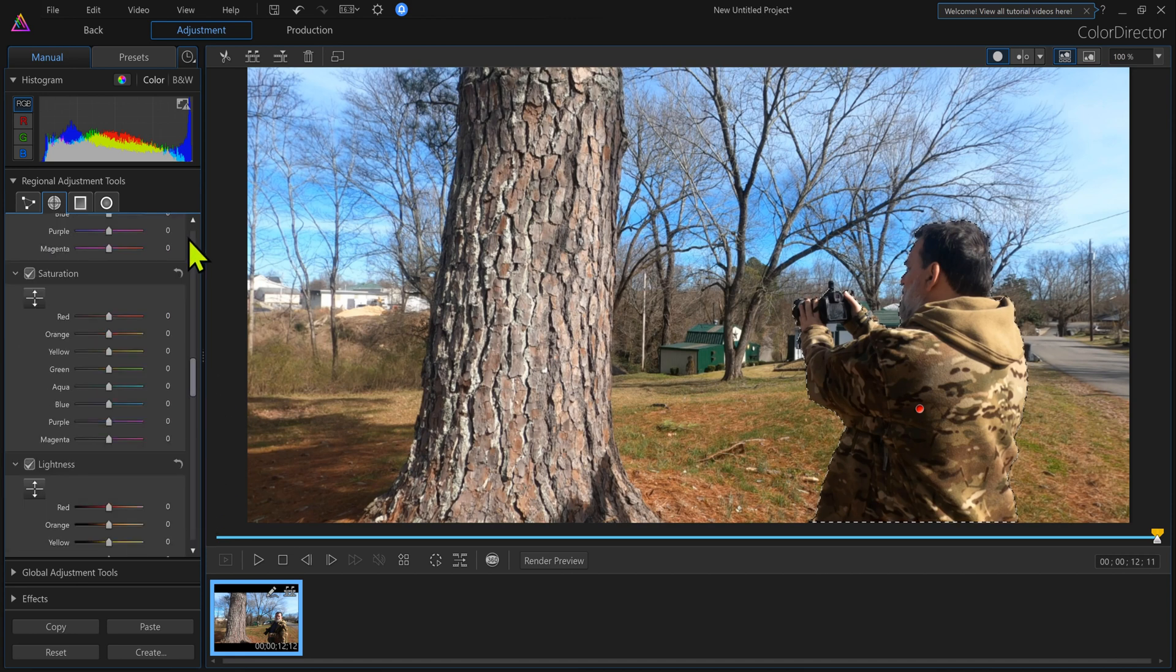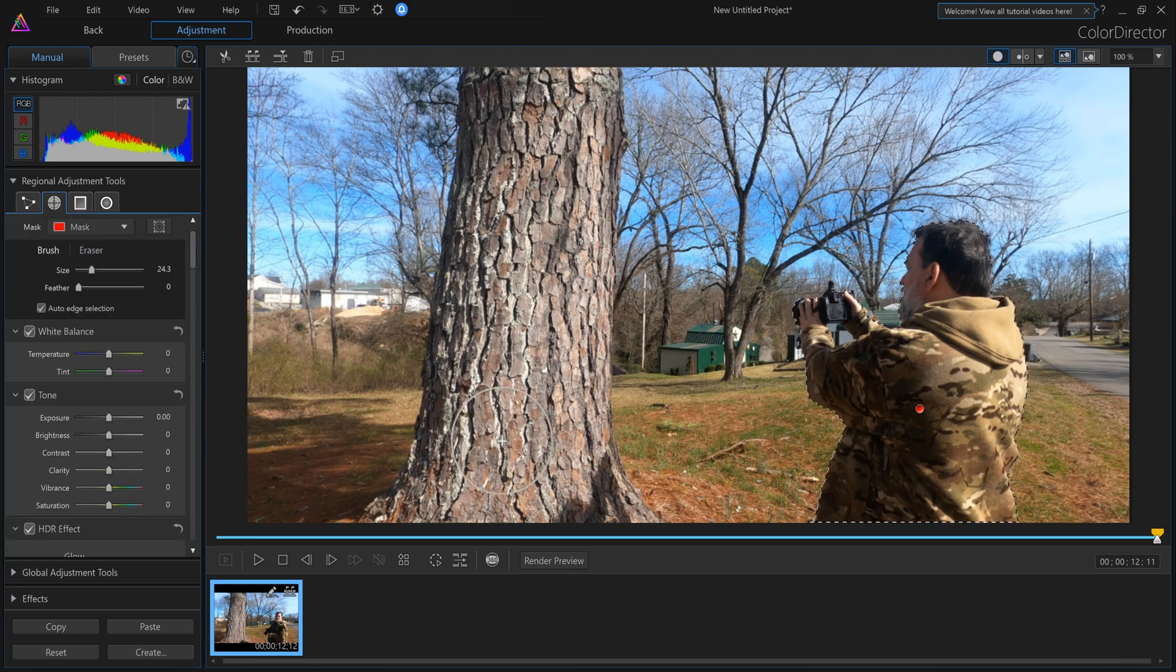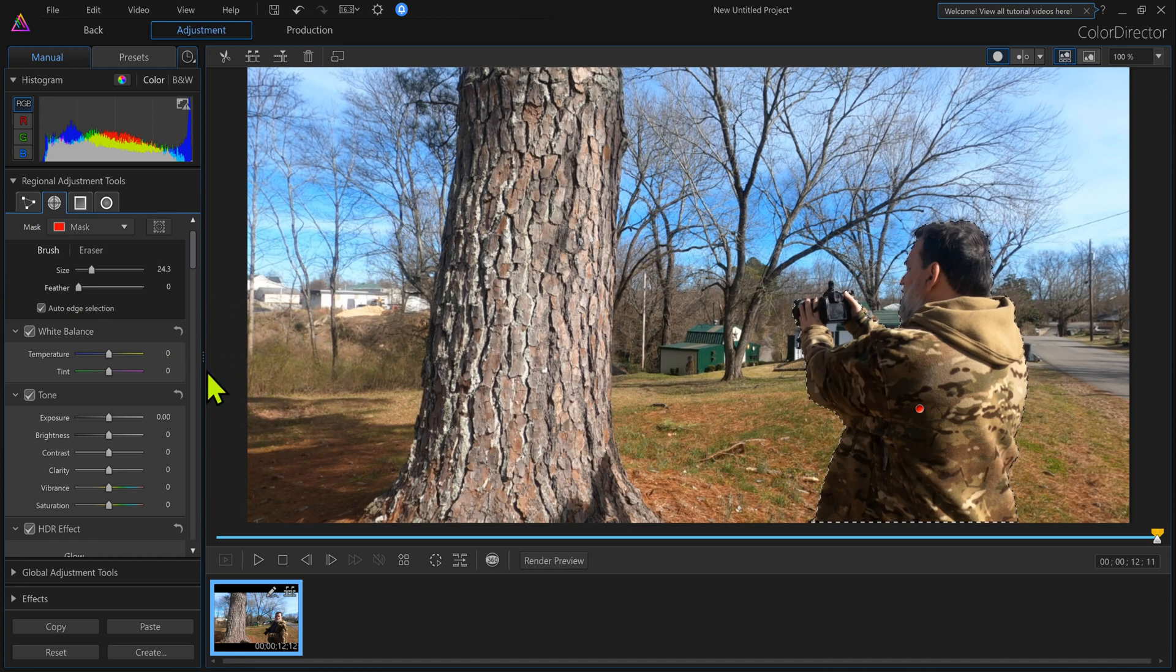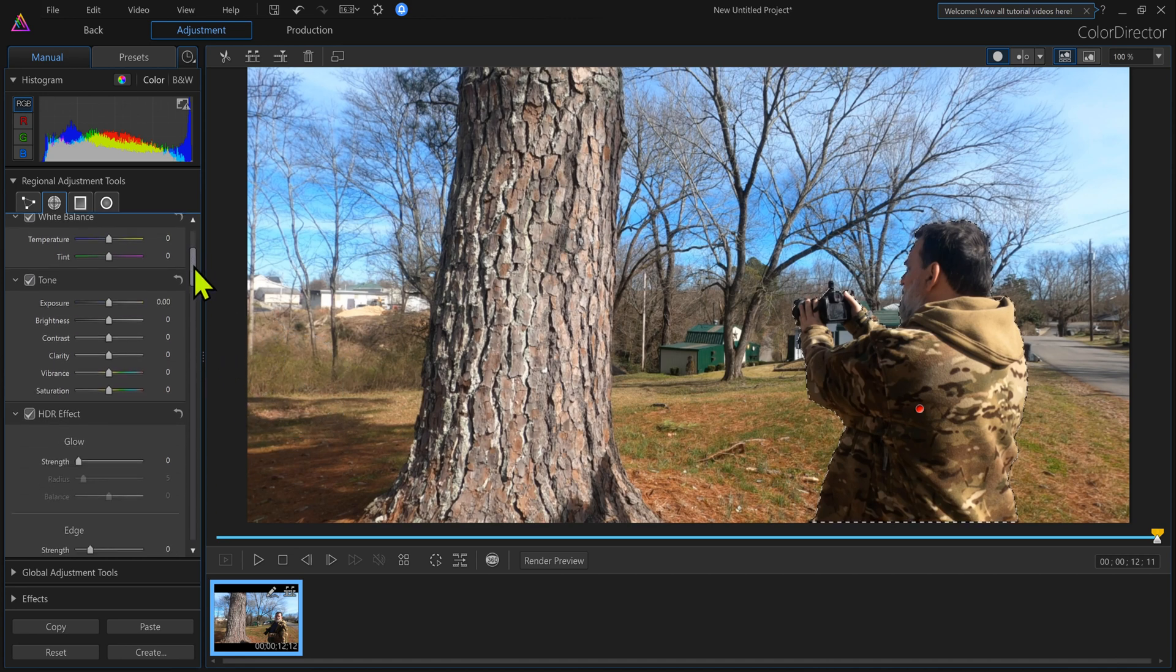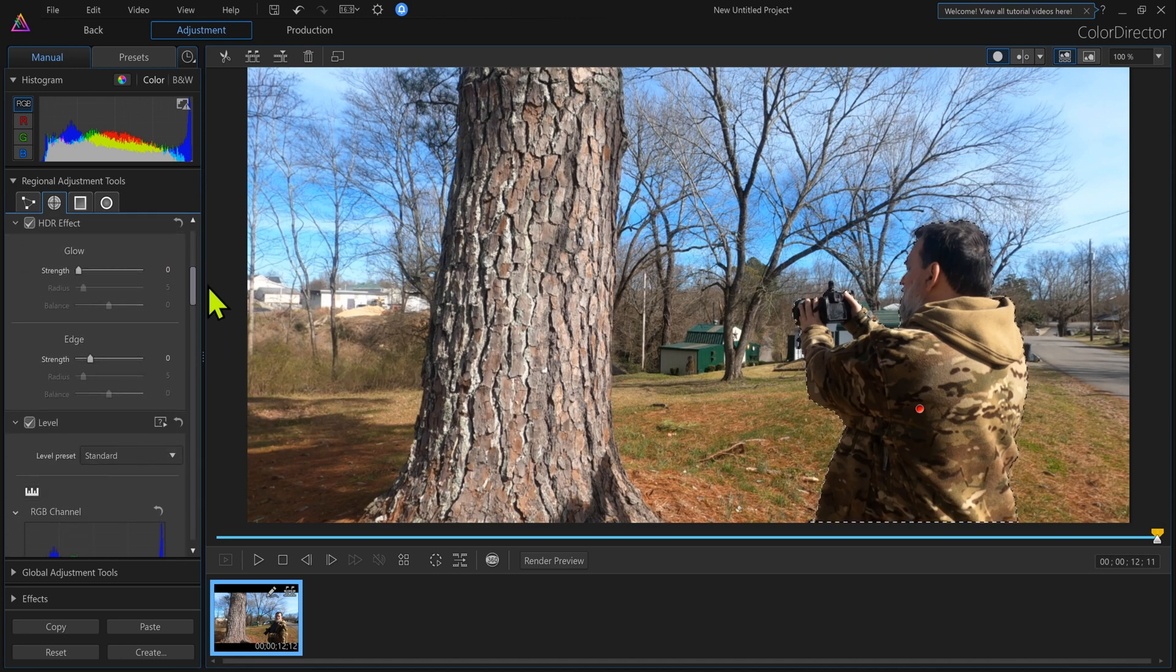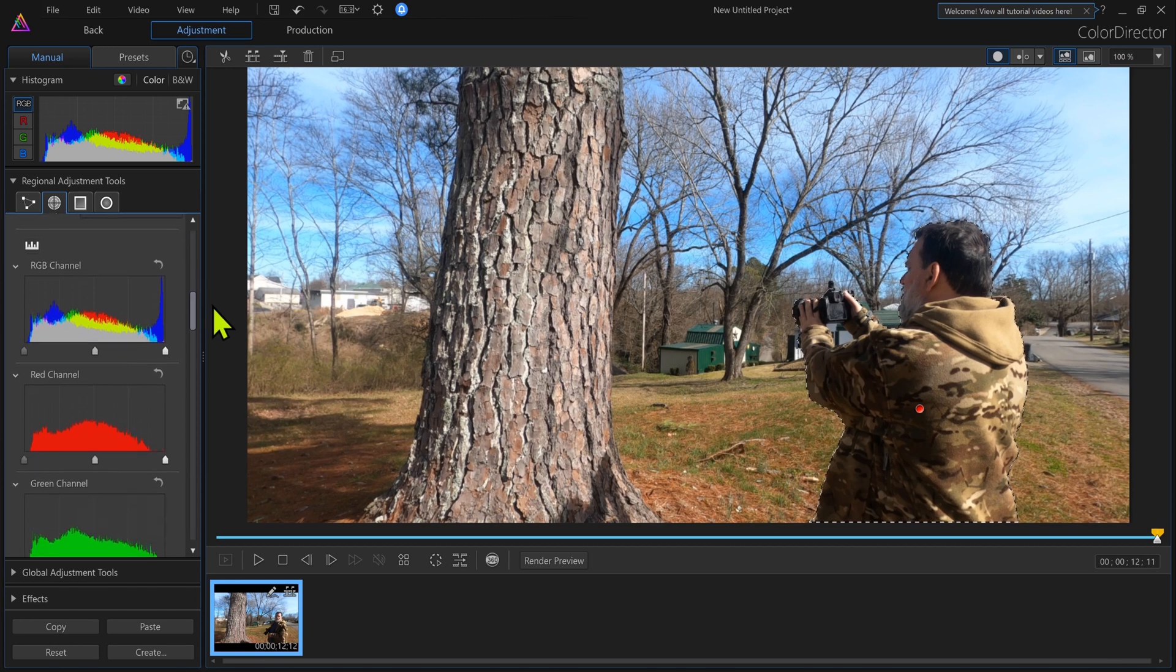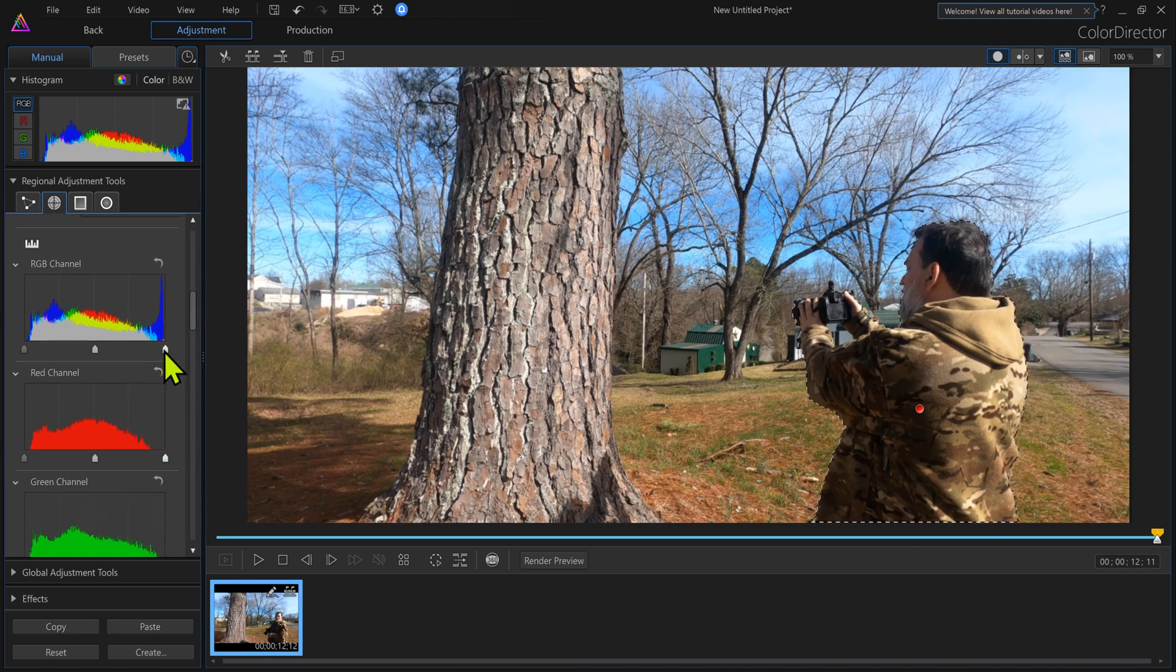So this is what we got. Now what I'm trying to do is get this background to be as green as possible. So I'm going to bring this down and I'm going to work with my RGB channel here.